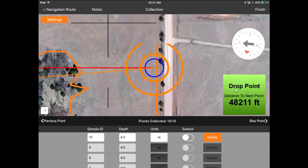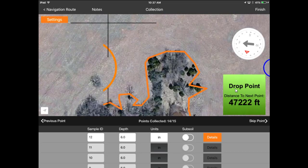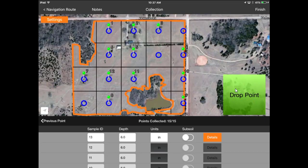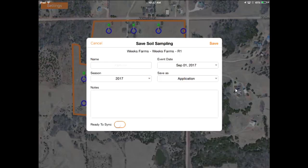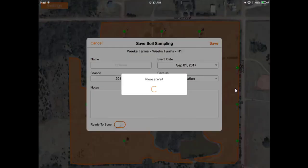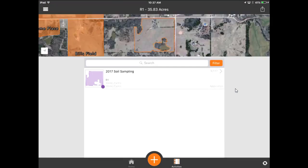Once it's completed, I can save that as an actual layer of data and use it as a navigation route in the field. I'll hit the Finish button on the top right side, give it a name — I'll just take the default — hit Save, and that saves it out as a layer of data for the soil sample points.